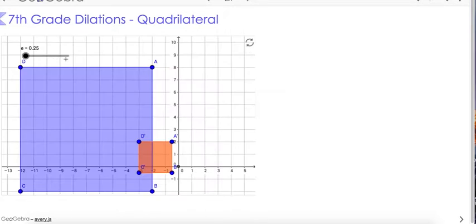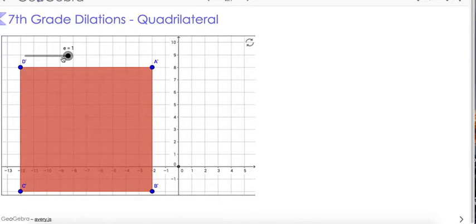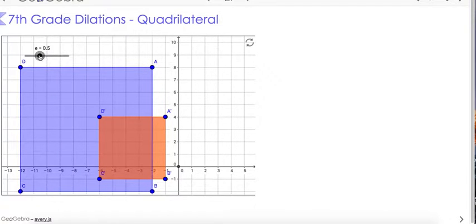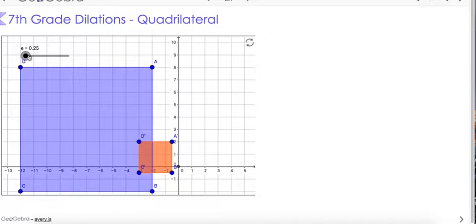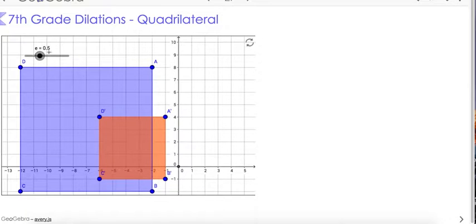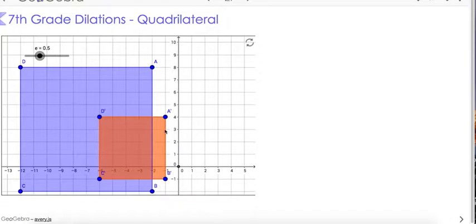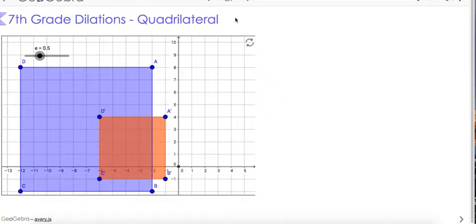Now let's look at the next dilation. Notice that the scale factor is less than 1, and what is happening to the figure? It's shrinking. Let's set it at 0.5, which is one half. Looking at point A — A was negative 2, 8 and now the new A is negative 1, 4. Both coordinates got cut in half. So we just discovered that a scale factor less than 1 is going to shrink the figure.